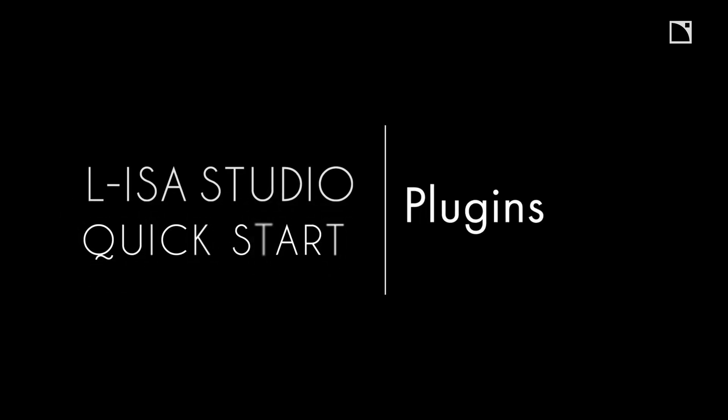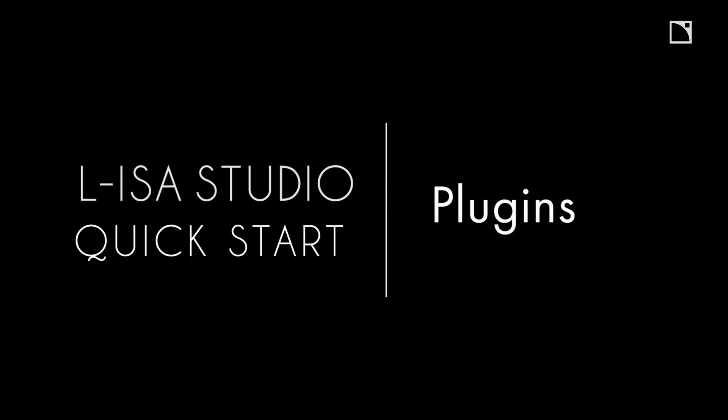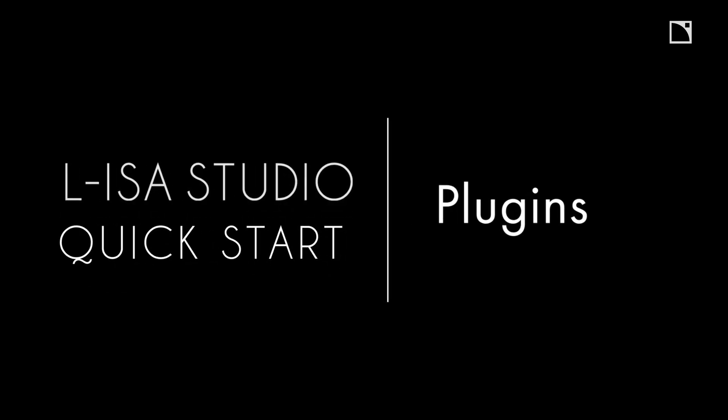Welcome to the ELISA Studio Quick Starts. This video will cover the timeline automation of ELISA's source parameters in a digital audio workstation with ELISA control plugins.